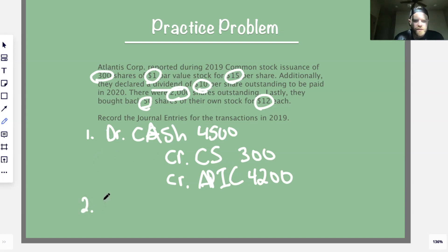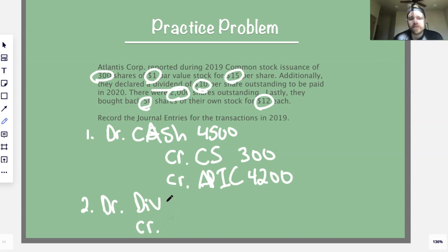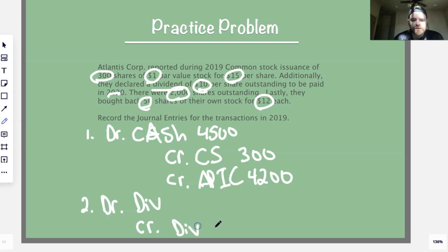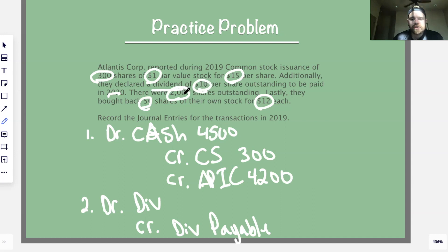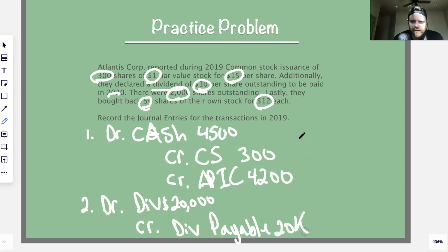Transaction two — declared dividend: debit dividends, and since you're only declaring it now and will pay it in 2020, credit dividends payable. The amount is $10 per share times 2,000 outstanding shares = $20,000.